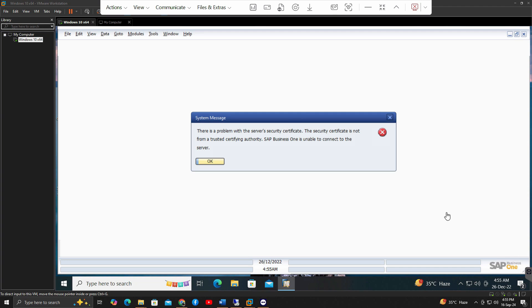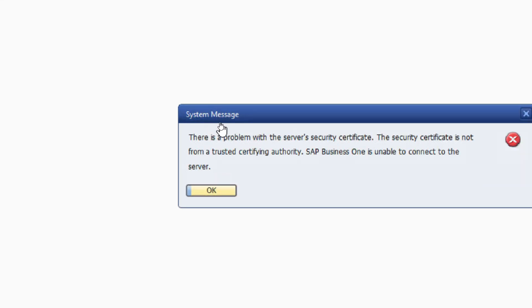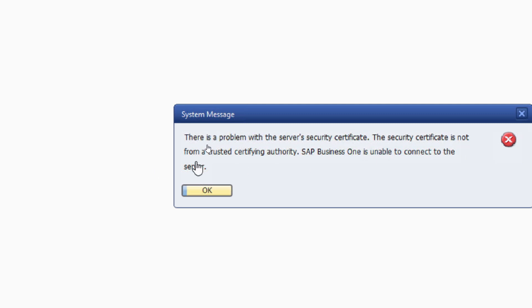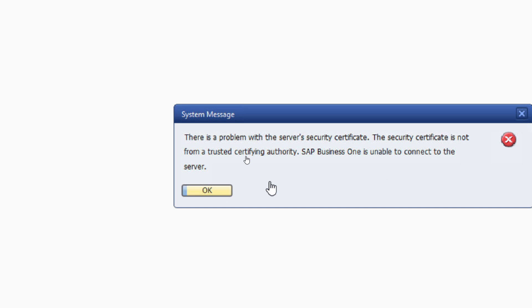In this tutorial, we are going to see an annoying error that whenever you are trying to run SAP Business One on whether your virtual machine or on your personal PC, it might show you this message that the system error: there is a problem with the server security certificate. The security certificate is not from a trusted certifying authority. SAP Business One is unable to connect to the server.